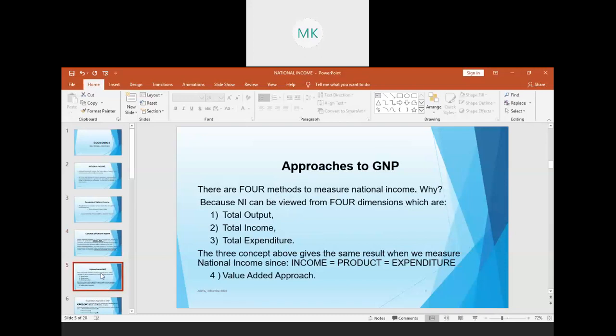There are various ways we could measure national income. We could use total output, total income, or total expenditure — and those three concepts will always give us the same value. The fourth approach is the value-added approach.